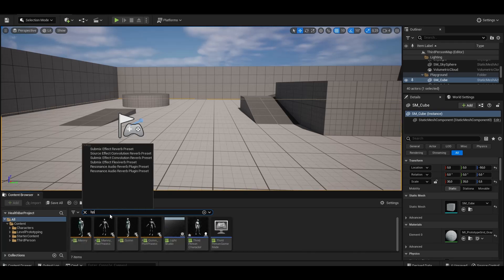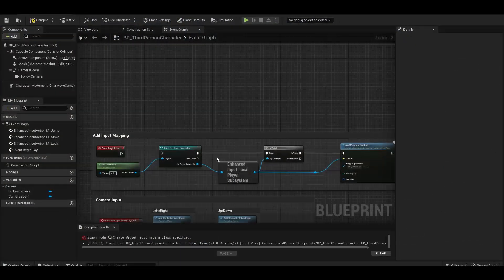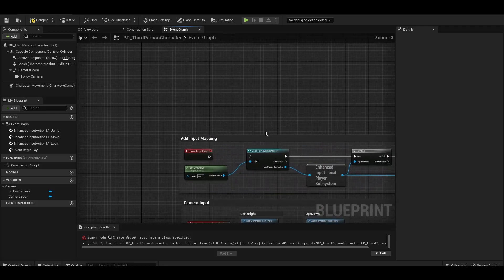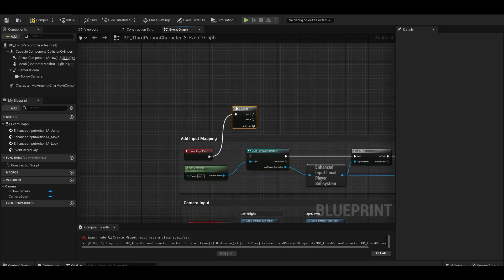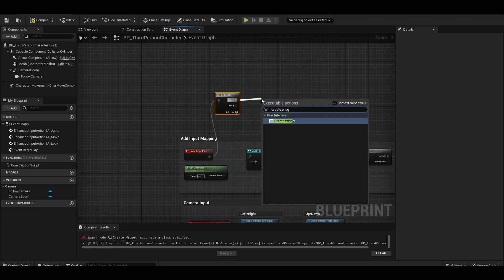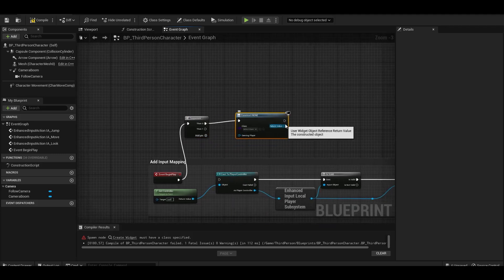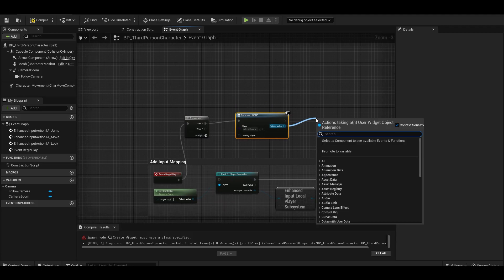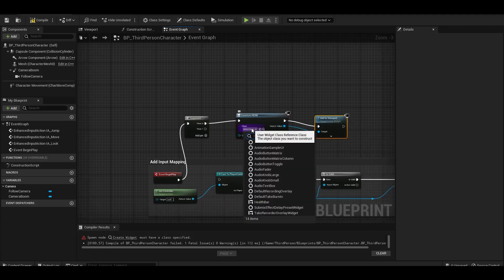We enter the blueprint screen of the BP third person character to make the UI appear. We connect it to Begin Play, select a new widget, and use the add to viewport command.